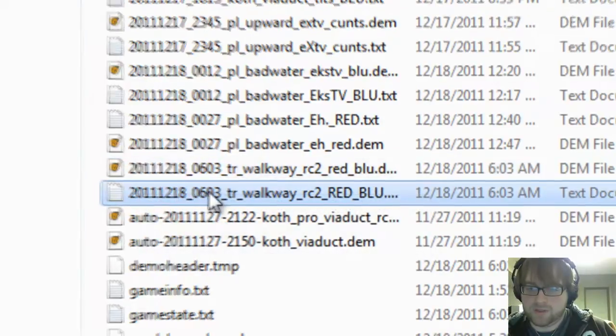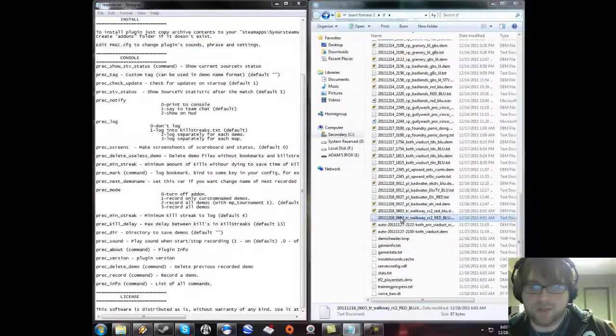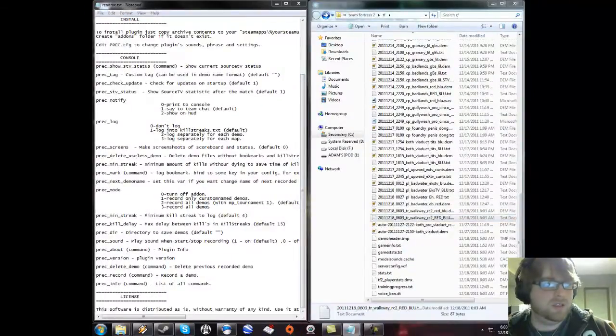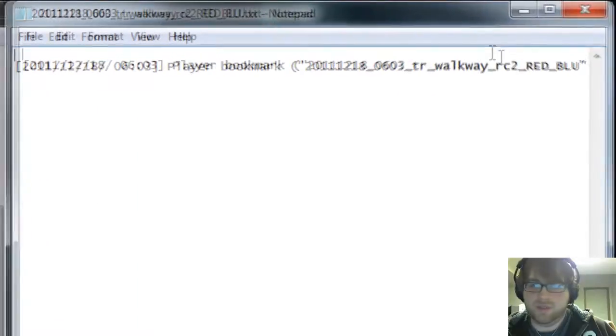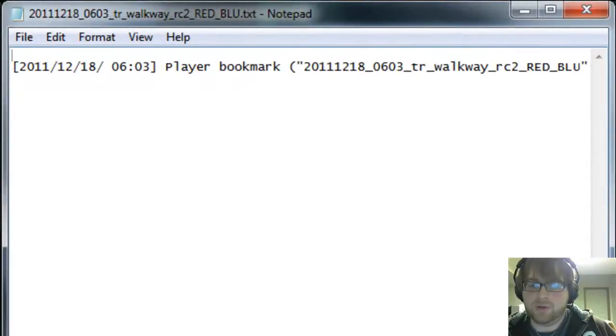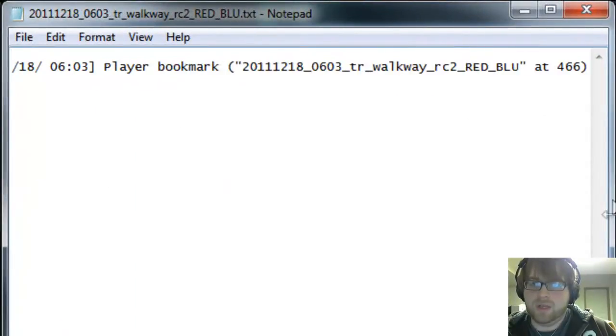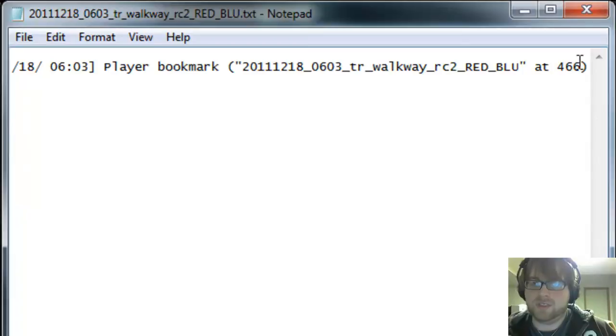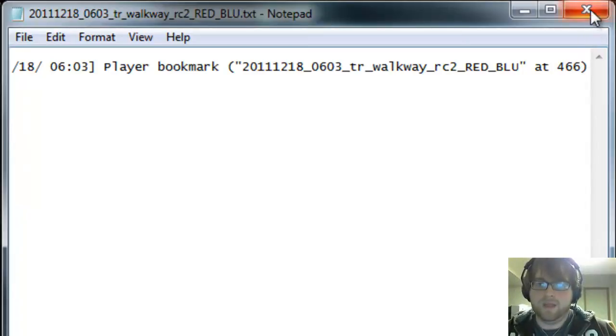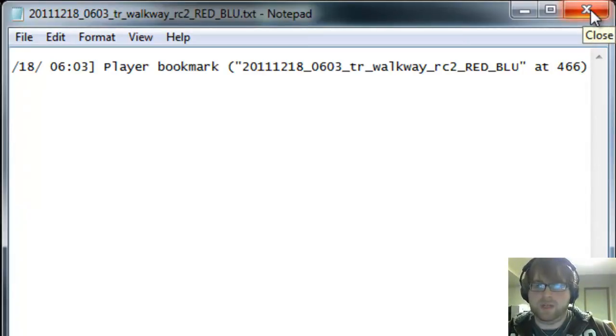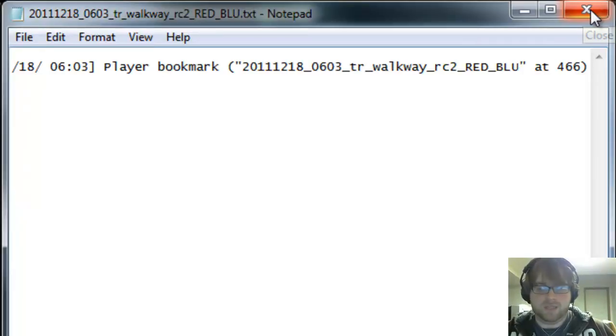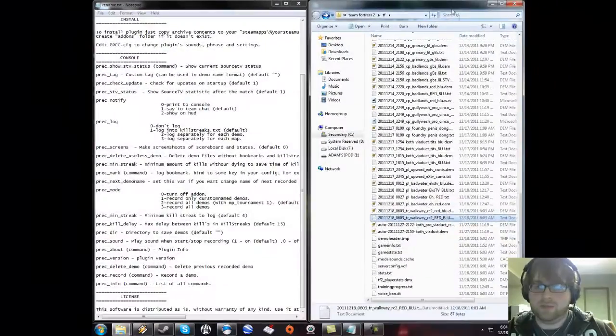If I go into the log file here, it shows me that I've placed a bookmark at tick 466 in the demo. That way when I see something I want to record later or talk about, I know exactly where it is on the demo timeline.